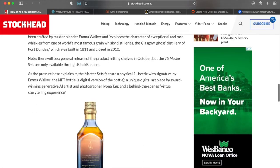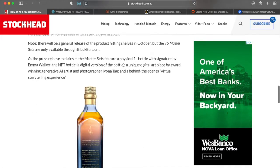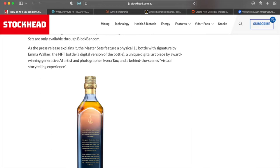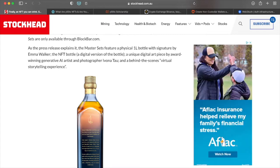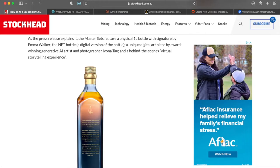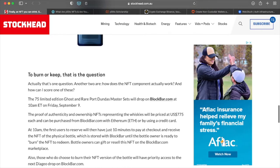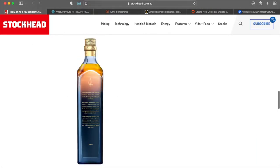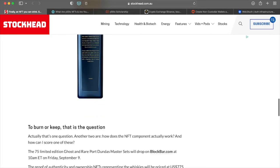Maybe this was bottled back then and they're just not coming out with it, but I don't know. But it is going to be a one liter bottle and you can actually get a actual physical bottle for it. But again, like I said, you don't exactly have to the NFT bottle, which is just going to be a digital version of the bottle, is a unique digital art piece by award winning generative AI artists and photographer Ivana Tao.